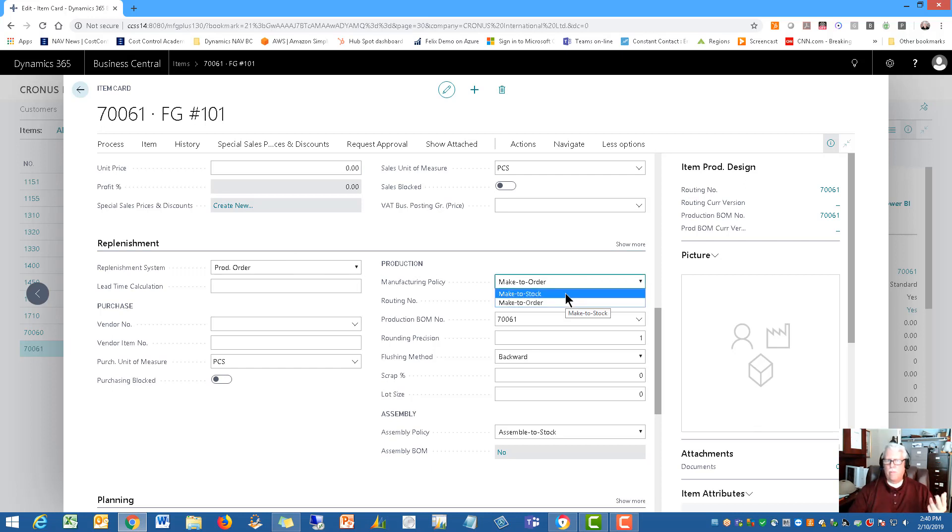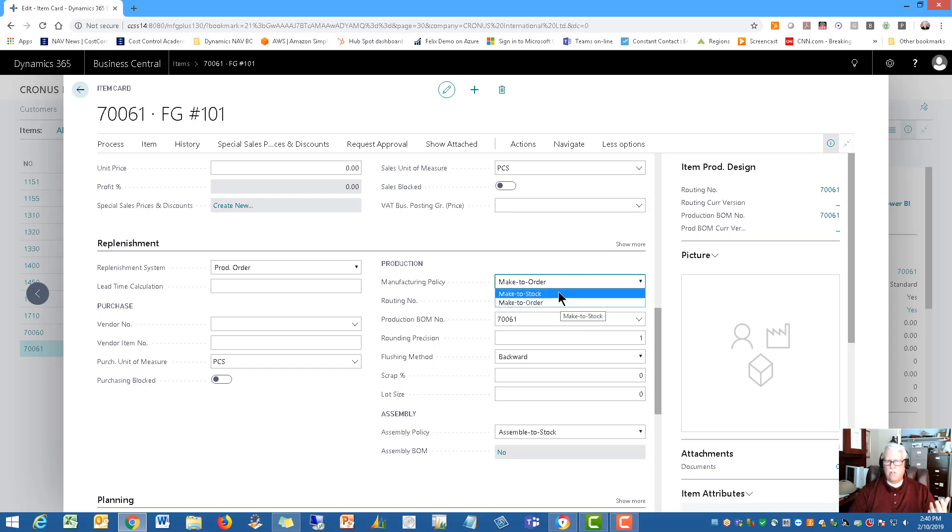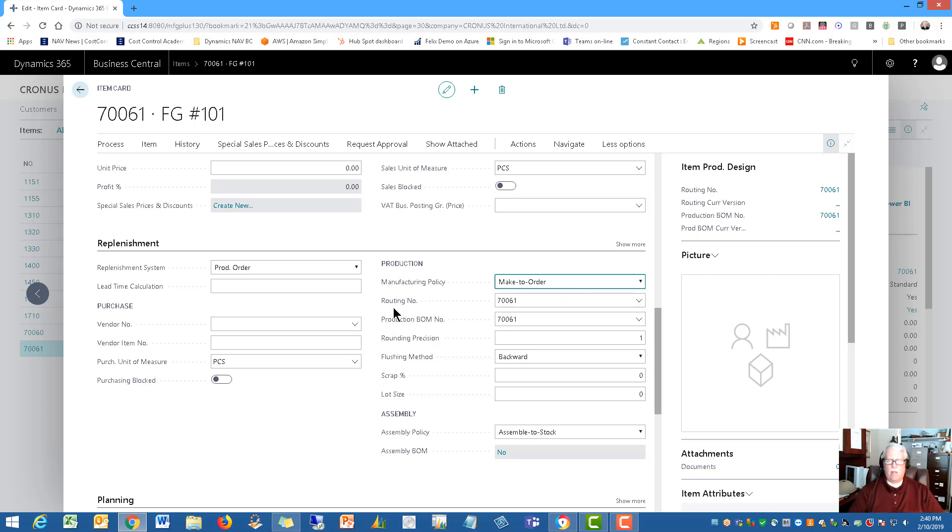And you can make it two different ways. You can make it to order or you can make it to stock. So depending on your manufacturing policy, you would set that up depending on which way you want to go. Notice the routing and the BOM show here as well. And you can drill down to it as needed.